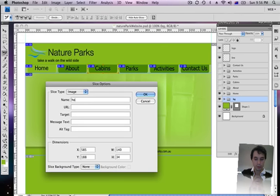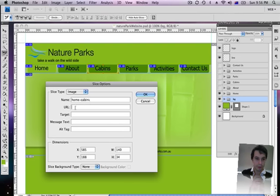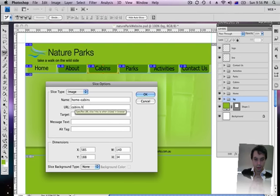This one is home. It's cabins. And I'll call it cabins.html.